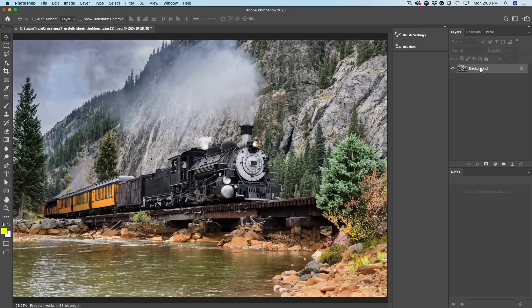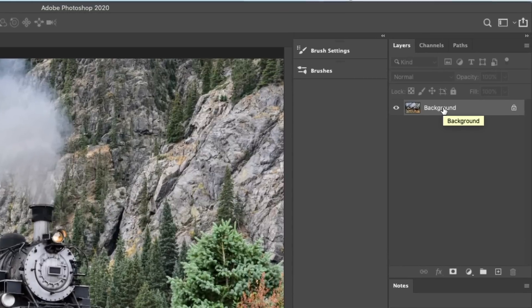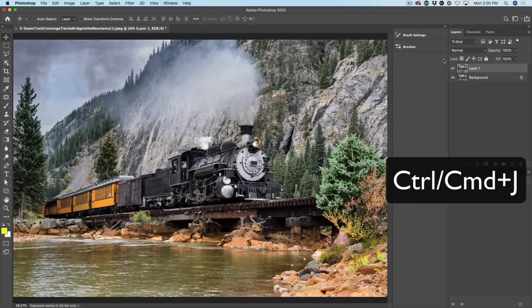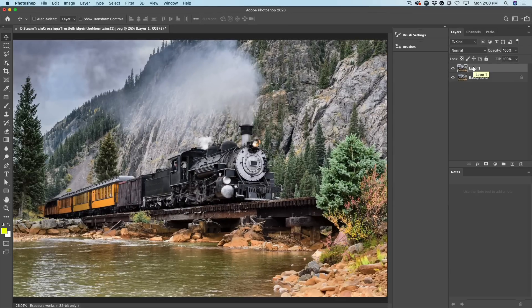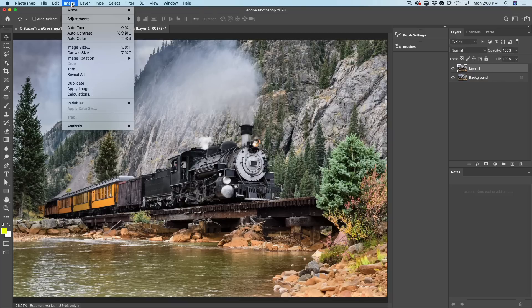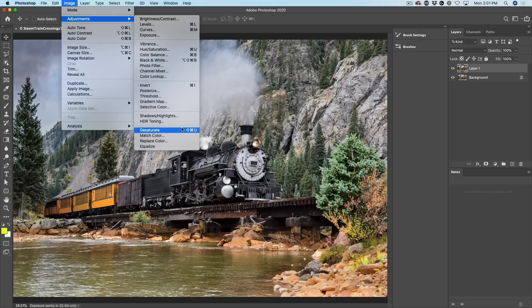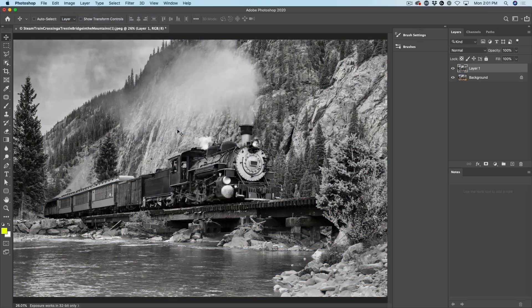The first thing we're going to do is duplicate the background. Control J or Command J will duplicate a layer. Now we want to turn it into black and white. You can choose Image > Adjustments > Desaturate, or use Command Shift U — that would be Control Shift U on Windows — and that converts it to black and white.